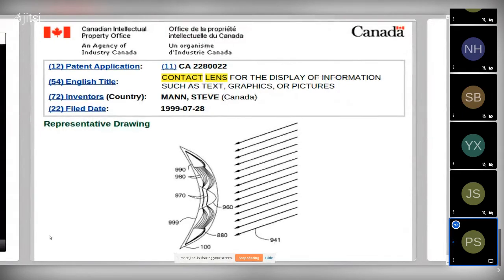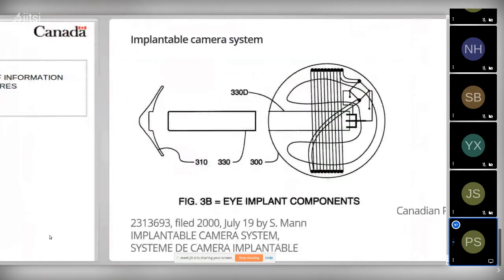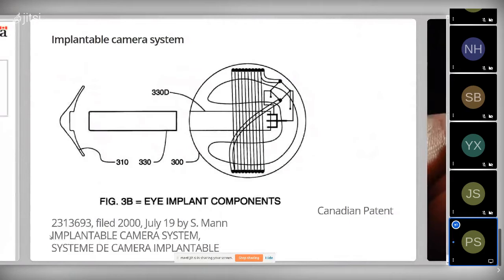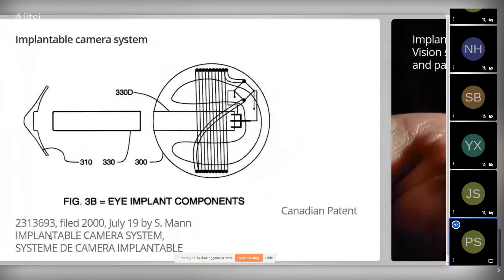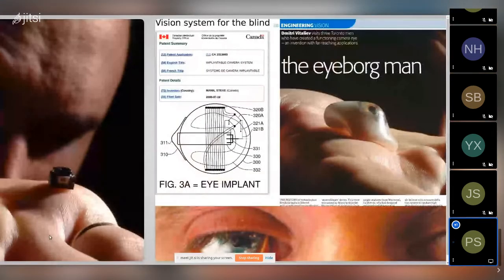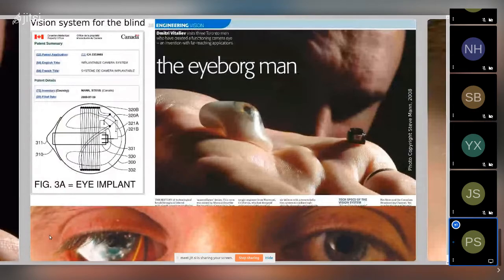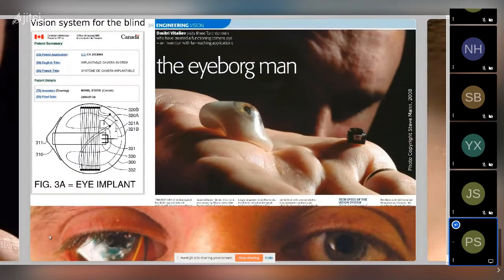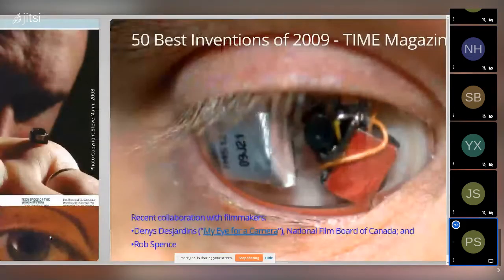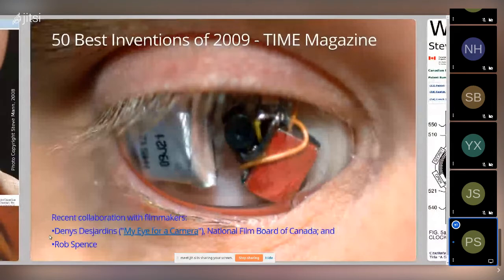Here is another invention: the contact lens for information display, going back to 1999 — about 22 years ago. And this is the world's first implantable camera system for the blind, going back about 21 years. Filmmakers Dennis Desjardins and Rob Spence collaborated with us to bring my 'My Eye for a Camera' concept into being as an eyeglass prosthesis, through the National Film Board of Canada.